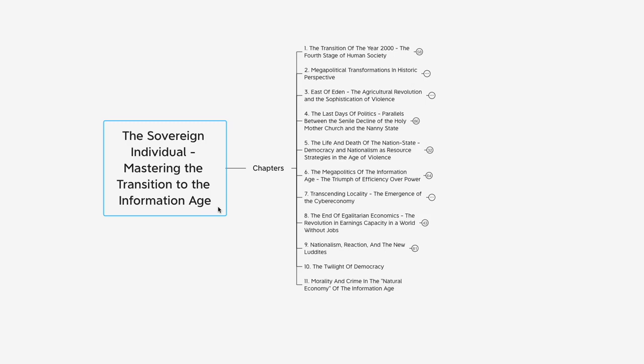Hello and welcome to another episode of the PR Report. I'm your host Pleb Rising. Today we have episode 9 going over chapter 9 of The Sovereign Individual: Mastering the Transition to the Information Age. The title of chapter 9 is Nationalism, Reaction, and the New Luddites.